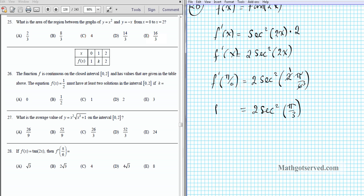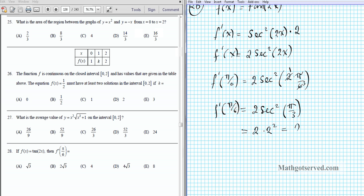Remember that cos(π/3) = 1/2, so sec(π/3) = 2. Therefore sec²(π/3) = 4. So f'(π/6) = 2 times 4 = 8. The final answer is option E.